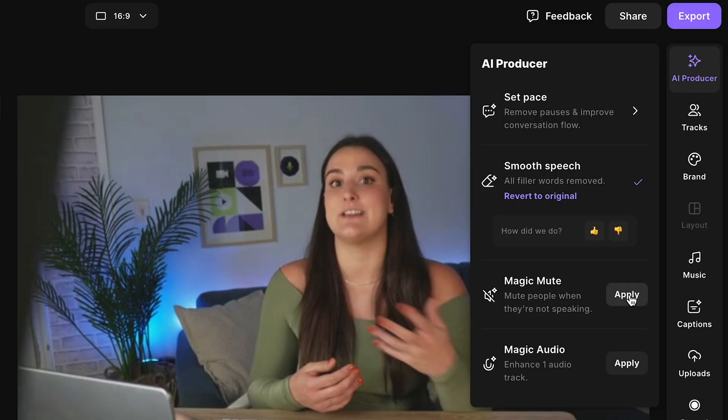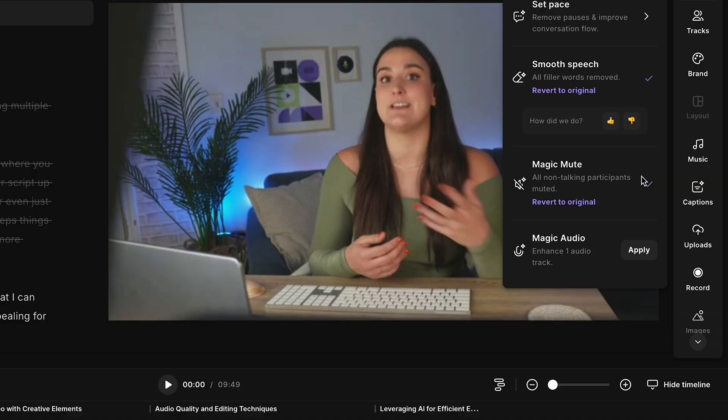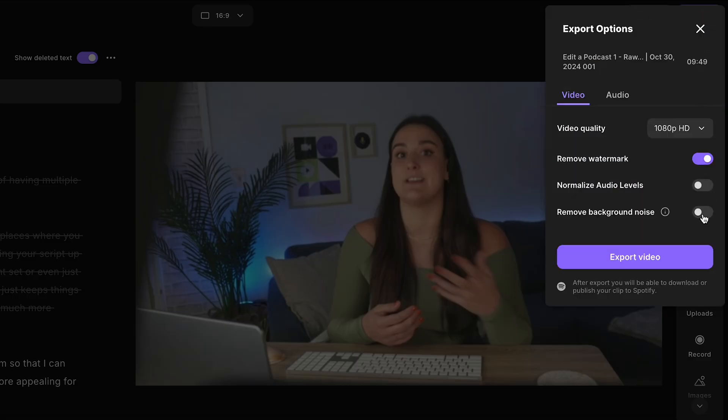Maybe you have a video where two people are talking and one person has really bad audio, making the whole video sound bad. This magic mute button is going to mute individual tracks when there's no talking. You can also enhance your audio to studio quality with one click using the magic audio button. Or maybe you just want to remove background noise from your video — you can do this right before you export by selecting 'remove background noise.'